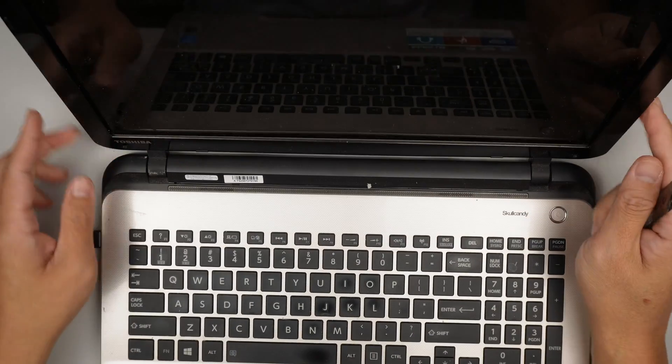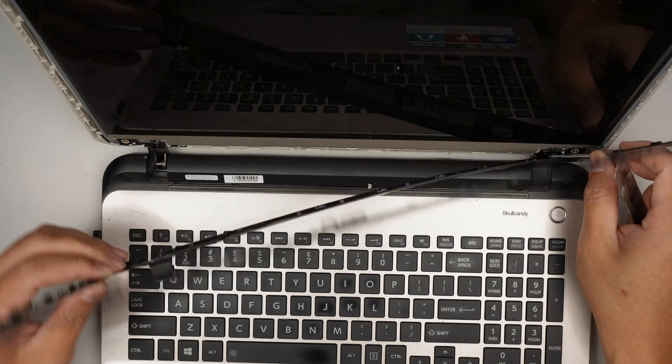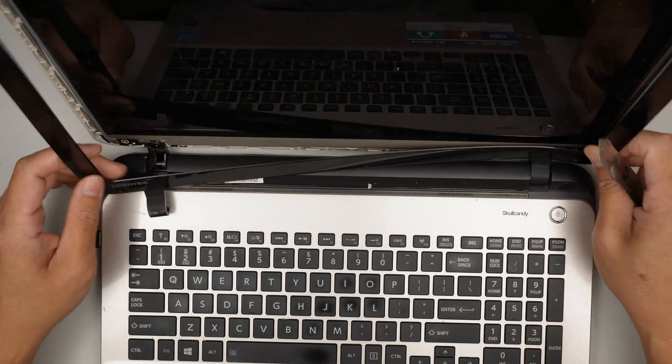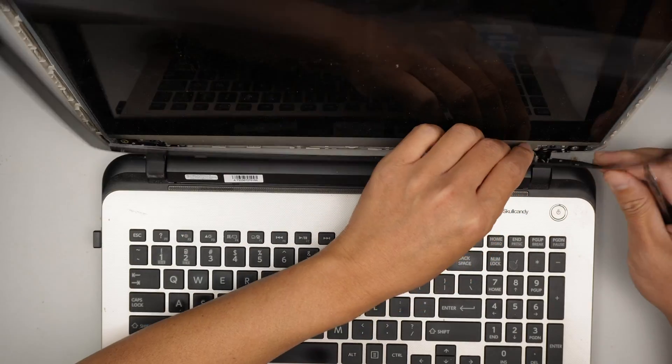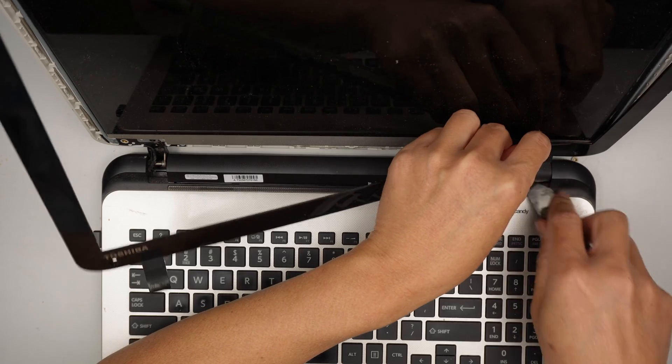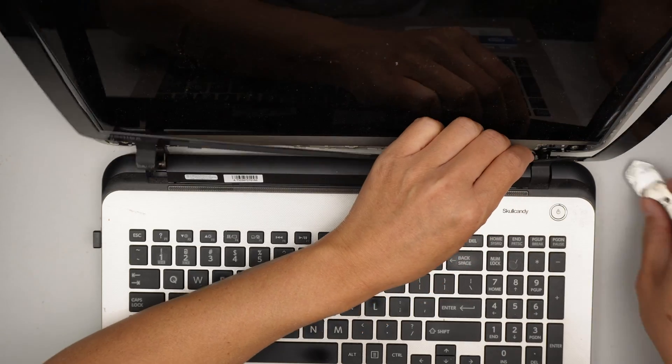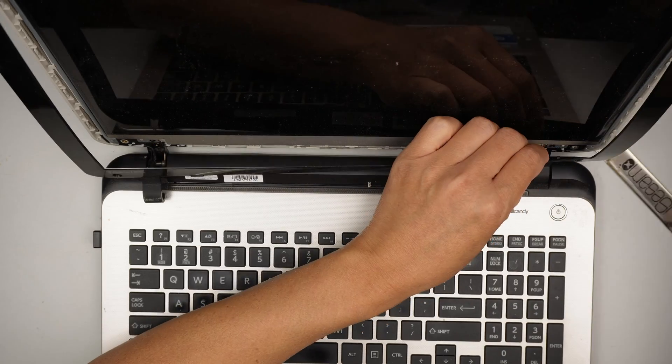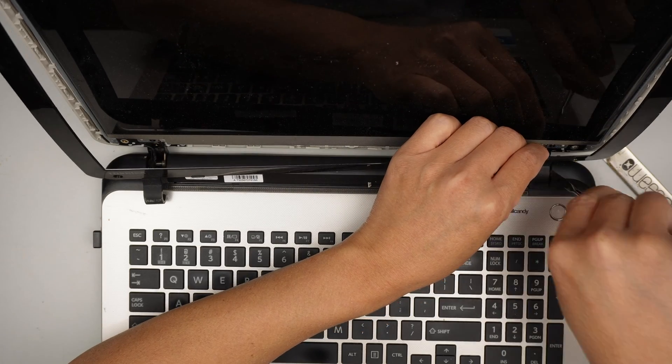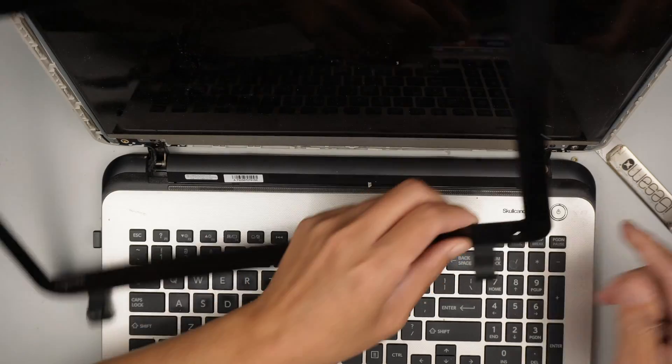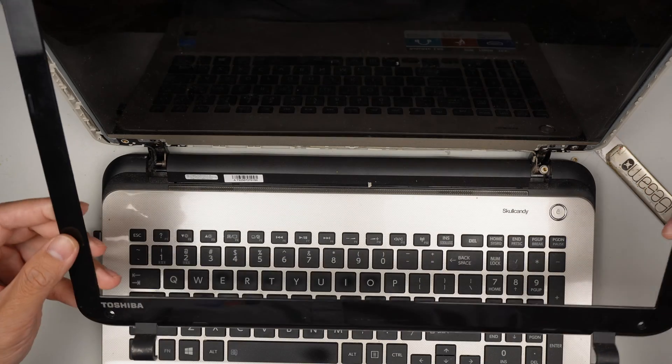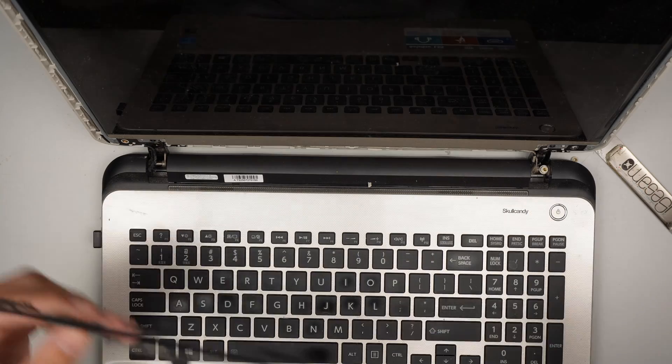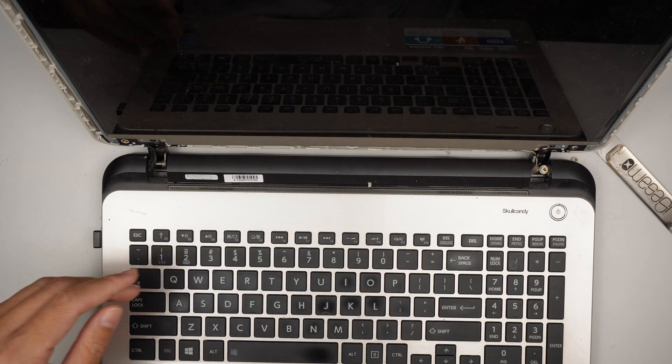At this point you can just lift up, take this straight up. There you go. So the entire bezel will just come right off.